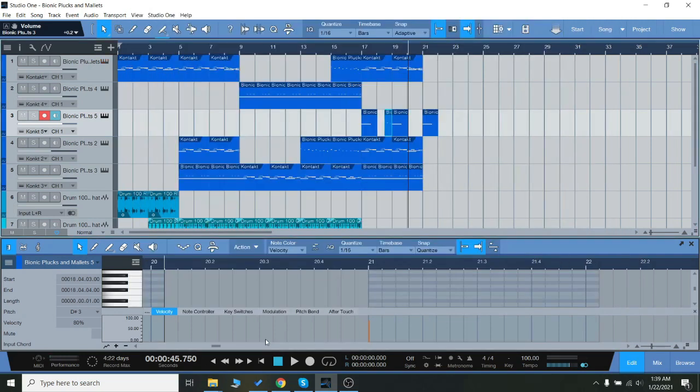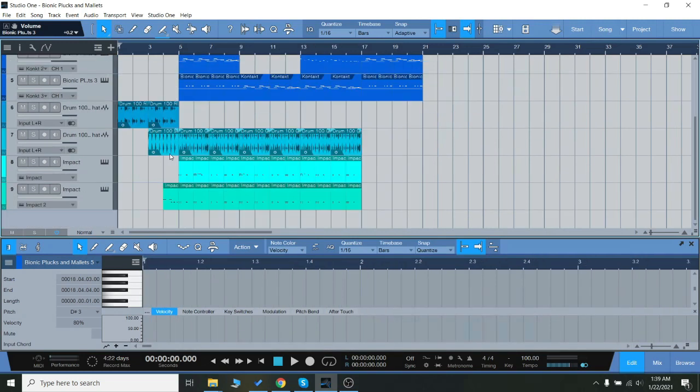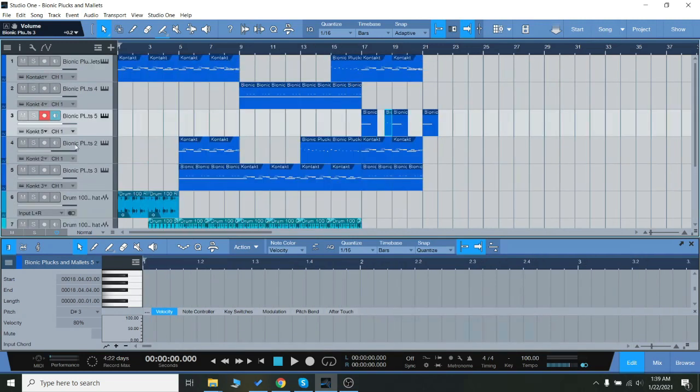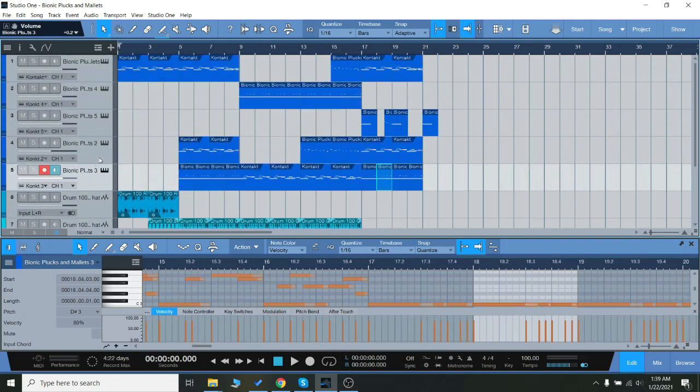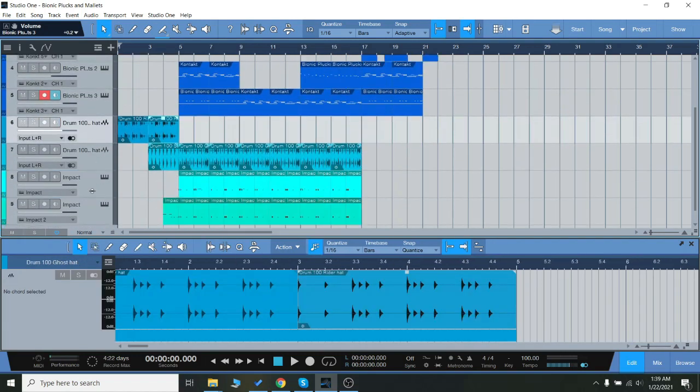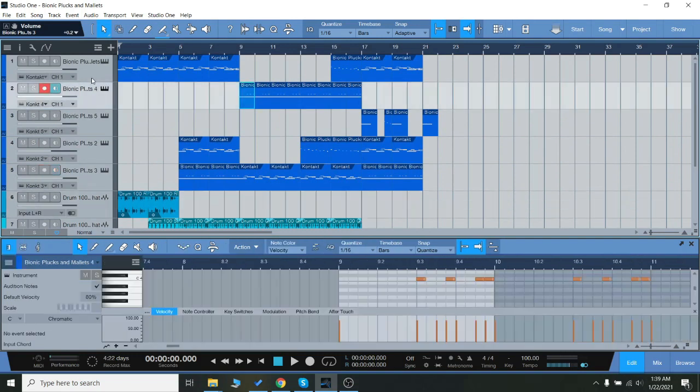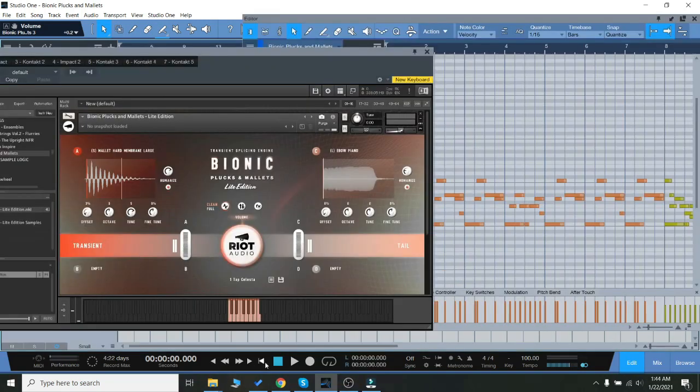So I put together a little thing showing you how you can use it to make a beat. Every single melodic sound is from the Bionic Plucks and Mallets. The only thing I added were some drums to add some life to it, so let's check it out.